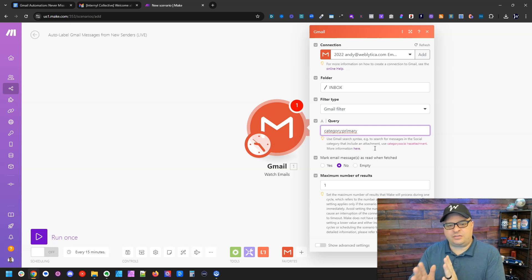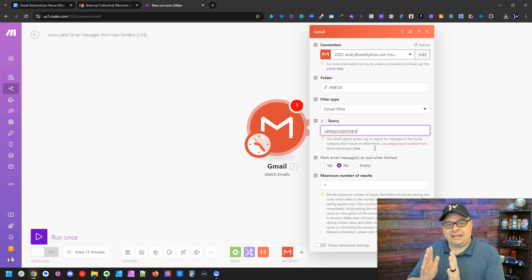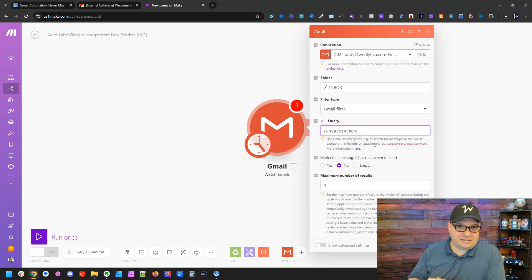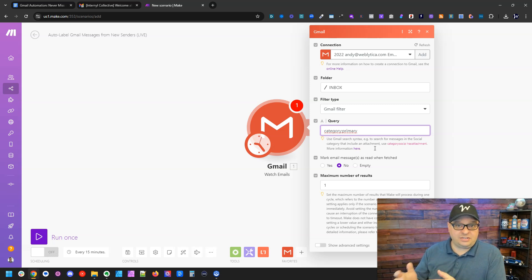I really don't want to run this for newsletters and subscriptions or forum updates or those kinds of things. I just want to run this when it's most likely a human emailing me so I can see if they've emailed me in the past and I can mark them as a new sender.